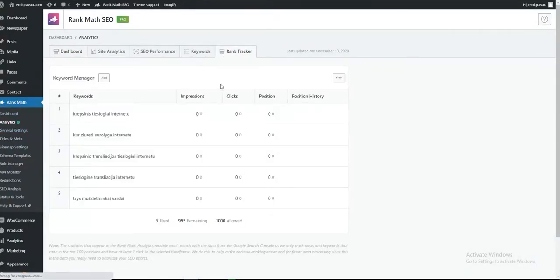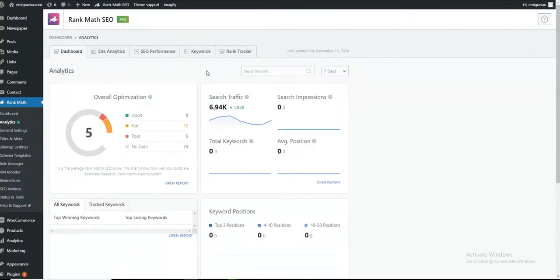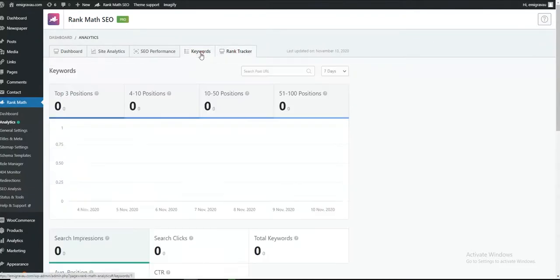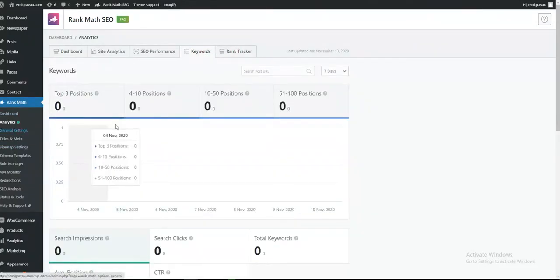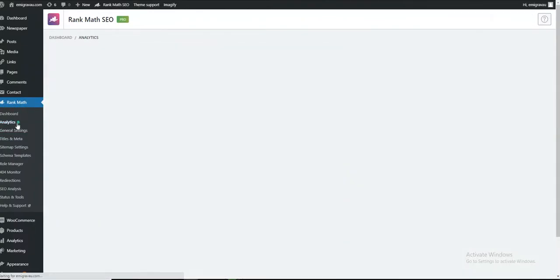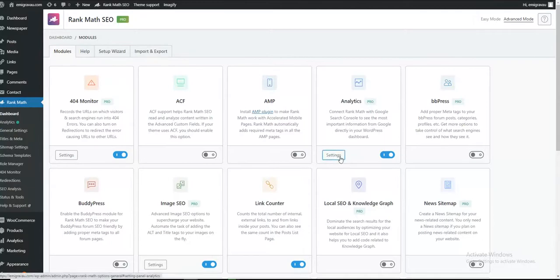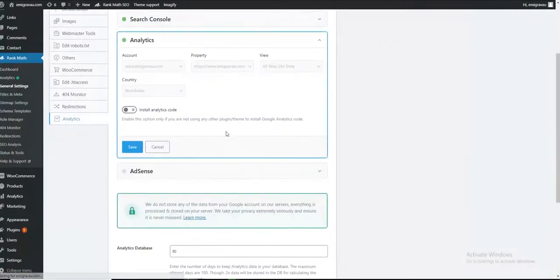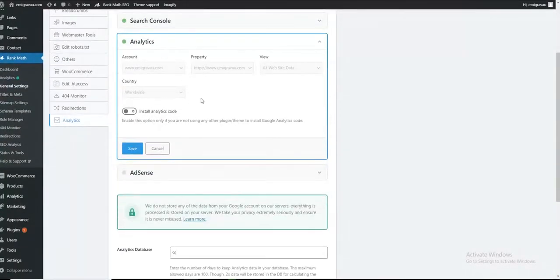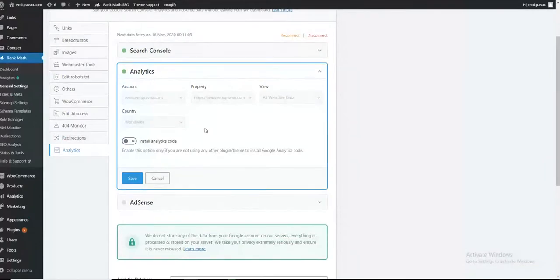The main selling point for me was the keyword rank tracker, but it just doesn't work. It doesn't matter what I do or what support suggested—connecting and disconnecting to Search Console—nothing helps.